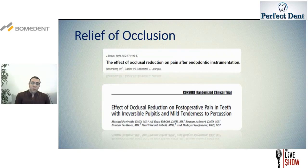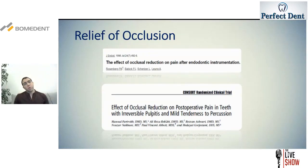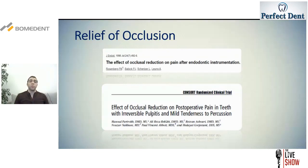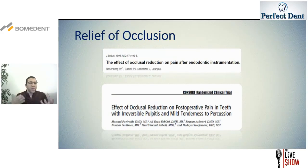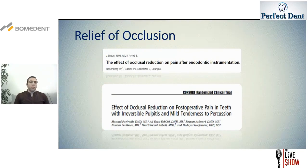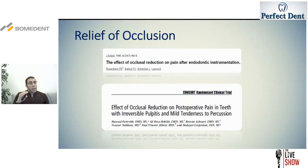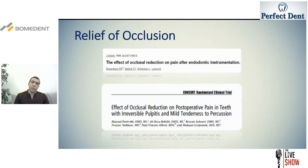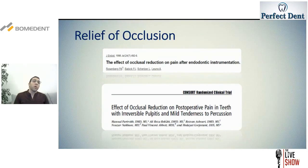However, a more recent randomized clinical trial also compared two groups — one with occlusion reduction and one without — and found no statistical difference between the two groups. Given these mixed results, a practical approach is: in cases where the tooth will need cuspal coverage after endodontic treatment, you can relieve the occlusion a little bit. In cases where cuspal coverage will not be needed, you can leave it without occlusion relief.